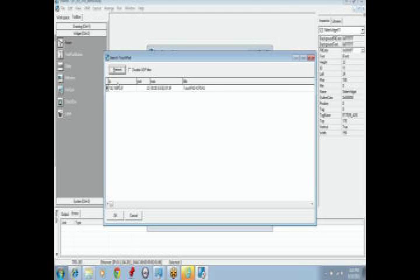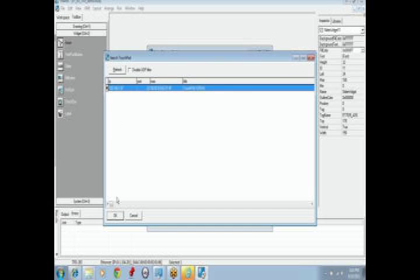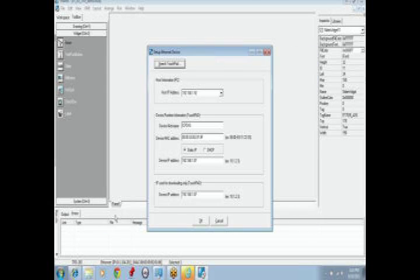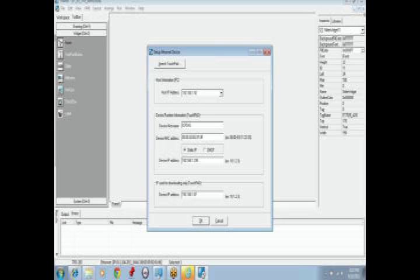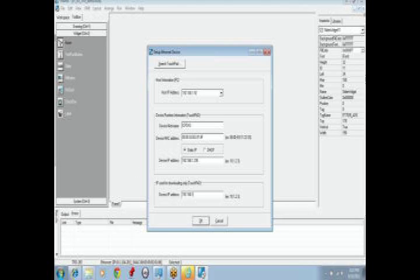Now we have completed our project. It's time to download it to the touchpad and see the results. From the file menu, select Run, and then Setup Device. Click on Search Touchpad. Once it's found, select it. Then press OK.